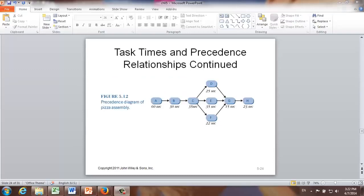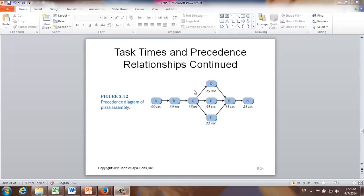Now let's take a look at the precedence relationships. In figure 5.12, it nicely summarizes the precedence relationship among all those tasks. We start with A; B follows A; C follows B; D, E, and F follow C; G follows all of D, E, and F; and in the end it's task H which follows G.